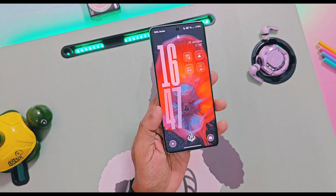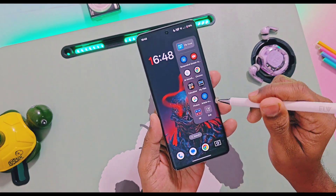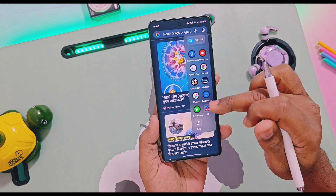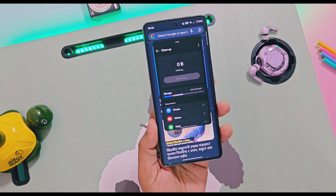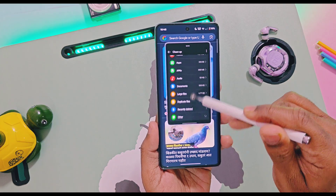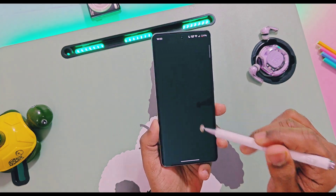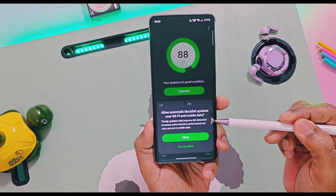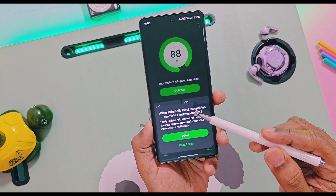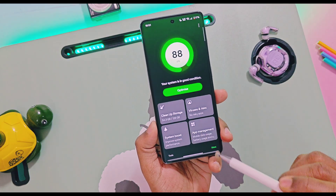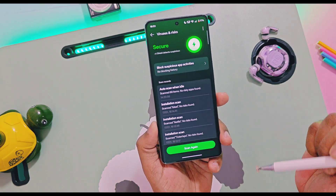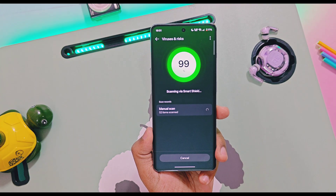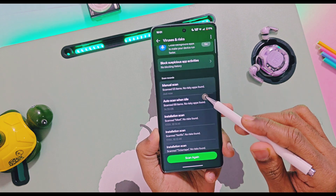Next, in the Smart Sidebar, we get a new storage cleanup shortcut. Once you add it, you can launch storage cleanup from anywhere in the system and clean storage to improve device performance. Next, if you open Phone Manager after updating to this version, you'll get a pop-up message asking to allow automatic block list updates over Wi-Fi or mobile data. I recommend tapping Allow, as it helps automatically update the block list database, which protects your device against malicious activities from suspicious applications.